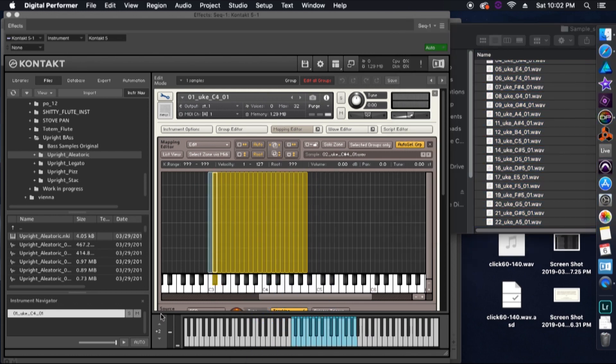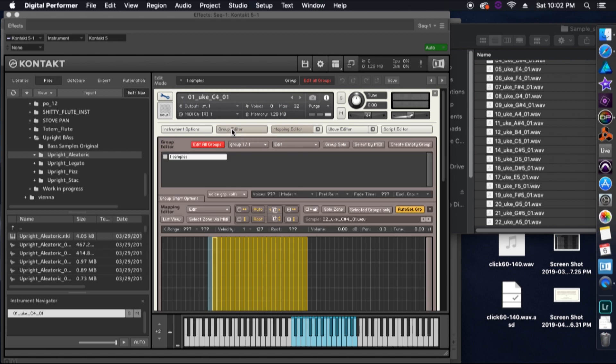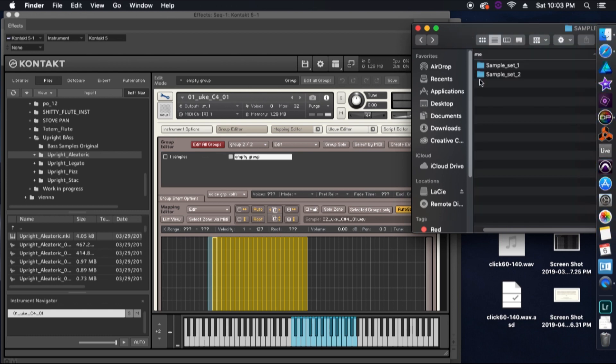Once we have everything in place from sample set one, we're going to go and click on the group editor. Then from here, we'll hit create empty group. Then you should see another group pop up in the group editor. Make sure edit all groups is disabled. Once we've done all this, we can bring in our samples from sample set two.